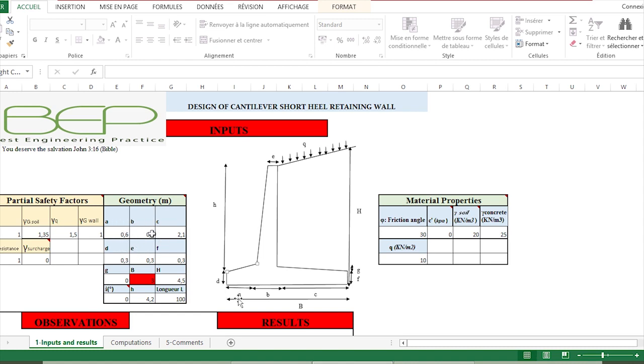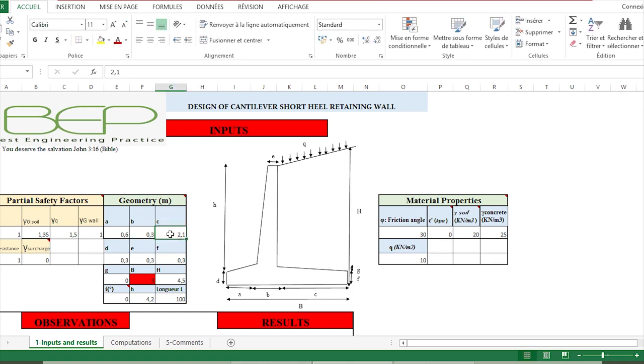These represent the different parts of the retaining wall, so we only have to put the different values of those parts. Finally, the last input data are the material properties, where we have the friction angle of the backfill.